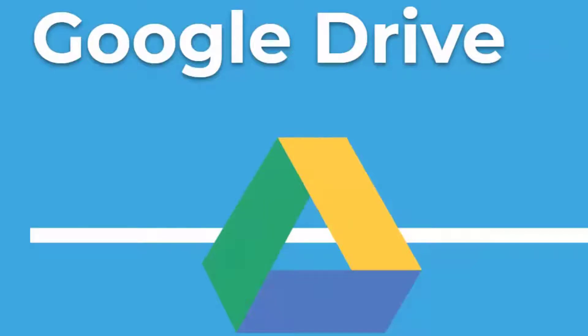I want to whip your Google Drive into shape the same way that we whipped your email and your bookmarks into shape.